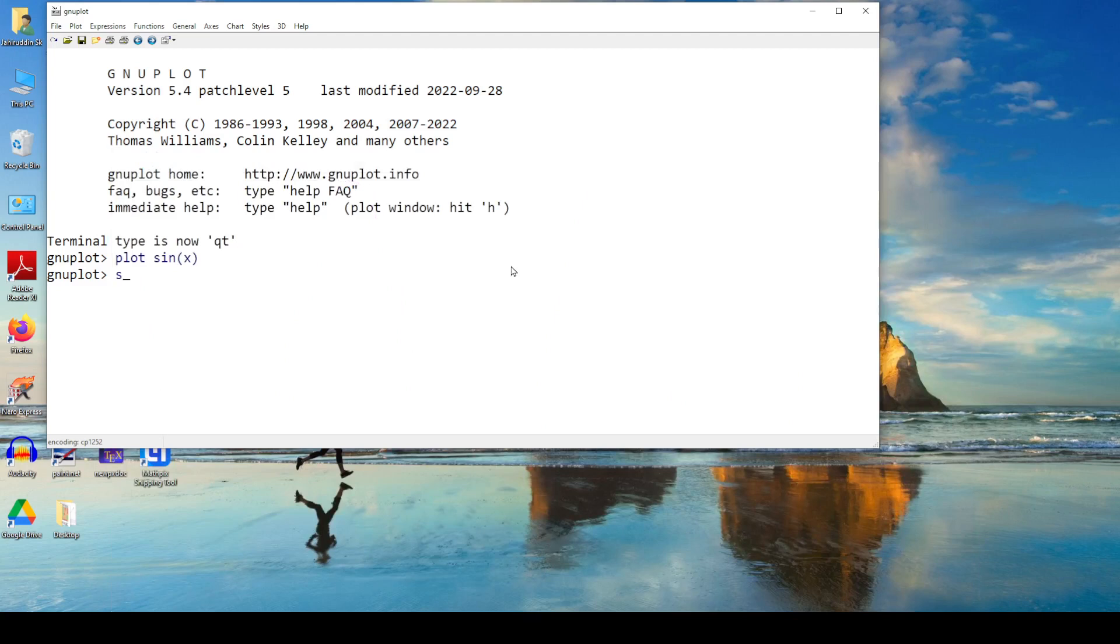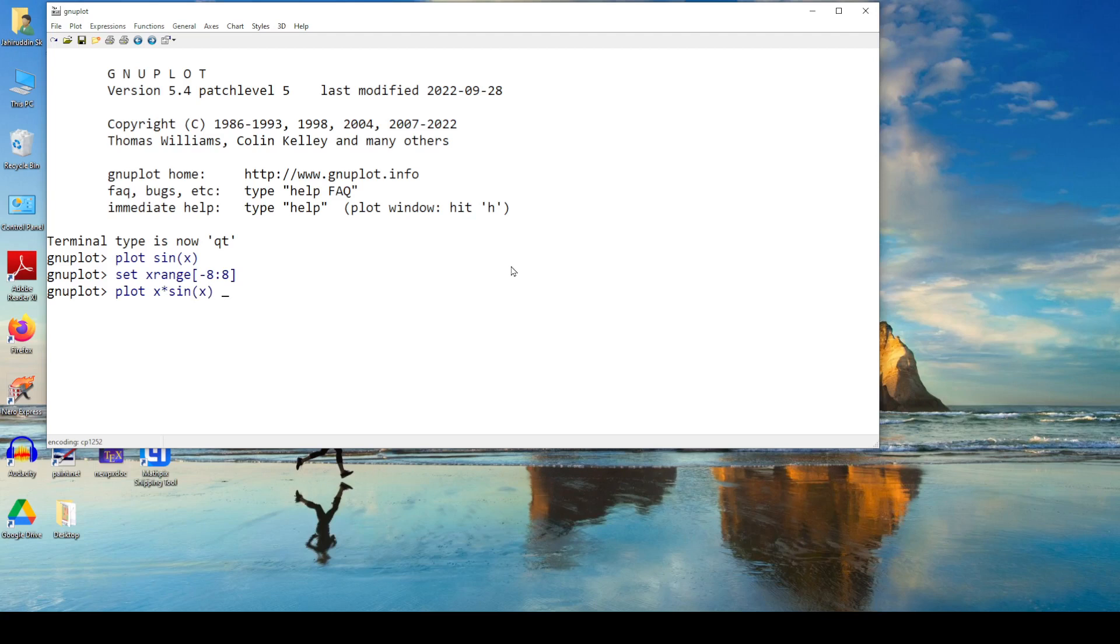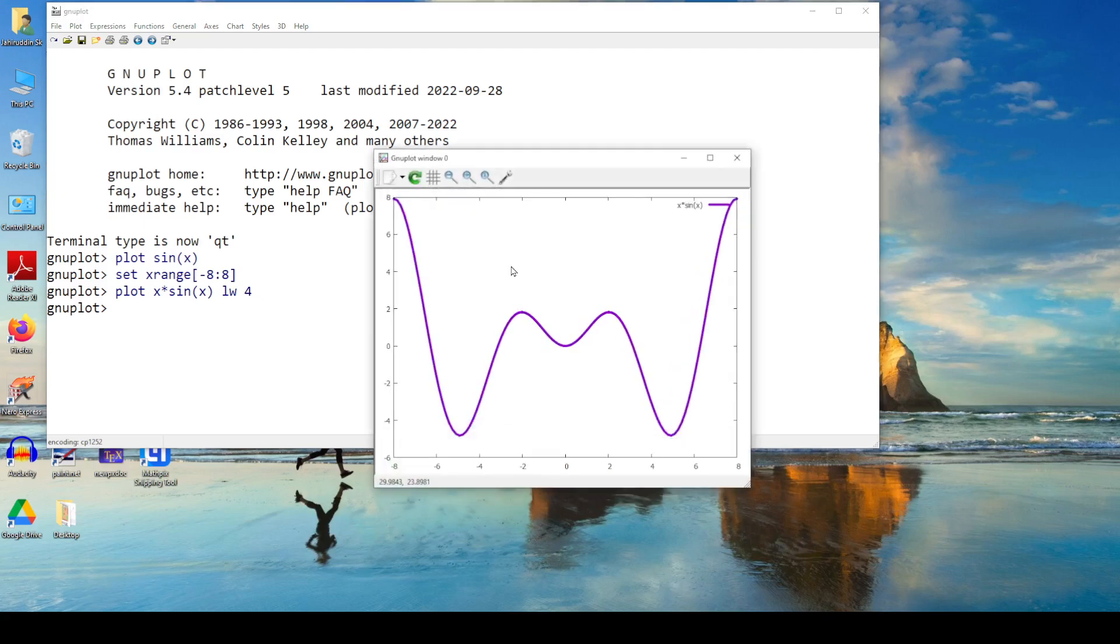So how to set that range? The program is very simple. Set x range. Let's do it manually. This is minus 8 to 8. So I can set x range like this. Now say plot x sin x with this range. I've taught you that we can make it line width 4.